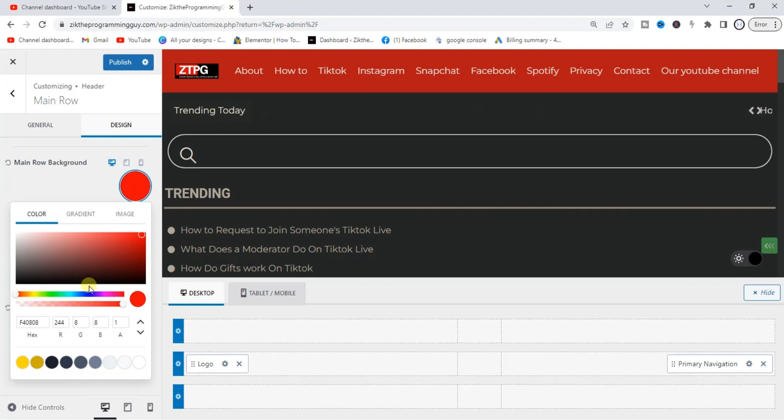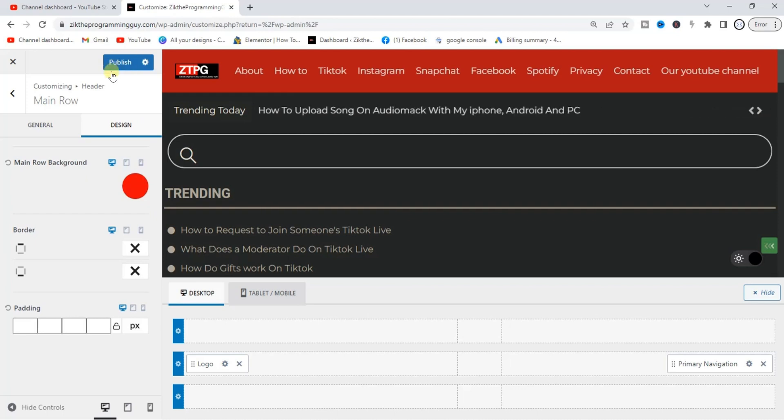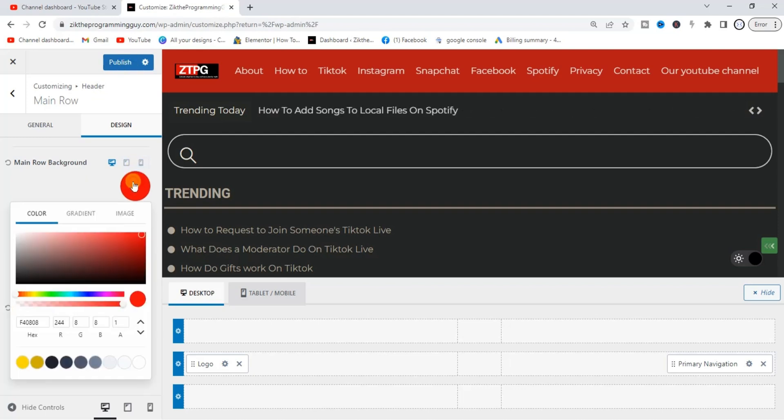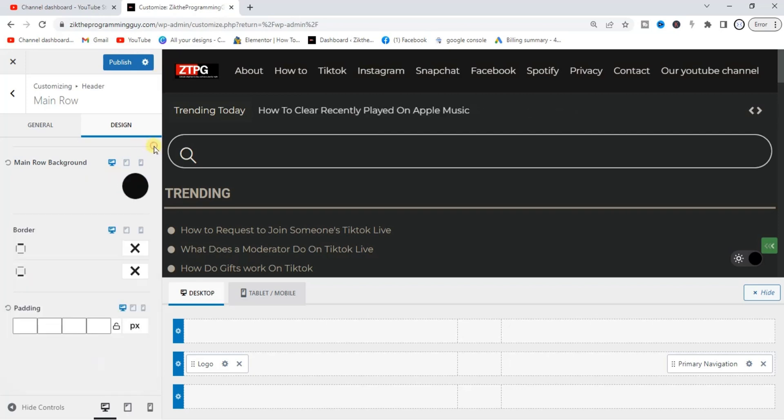Once you're done with that, just click on Publish at the top and this color will be changed. That's how you can choose a color and update it on your blog. Let me change it back to black because that's what matches my blog.